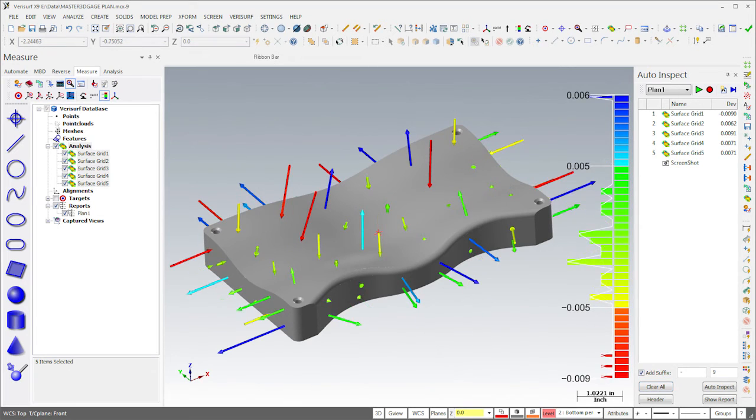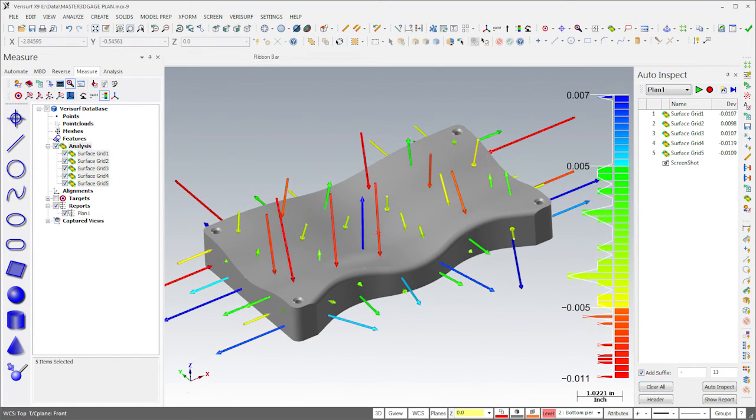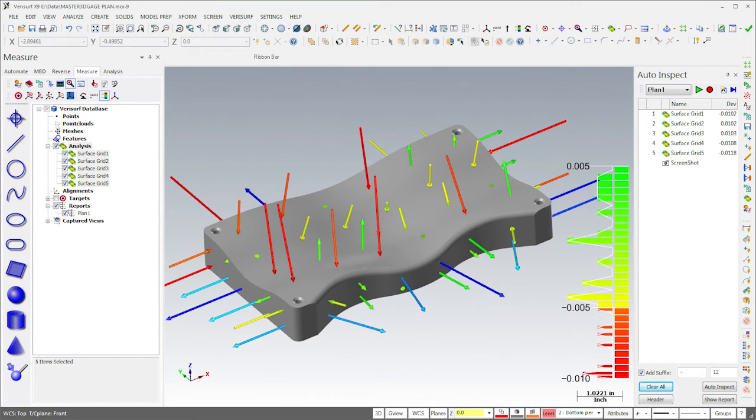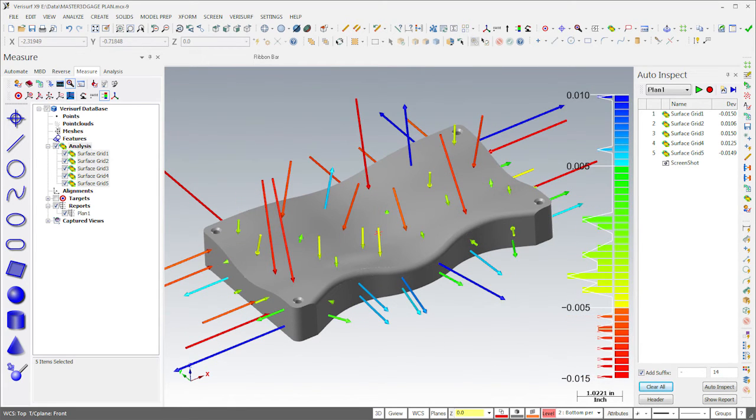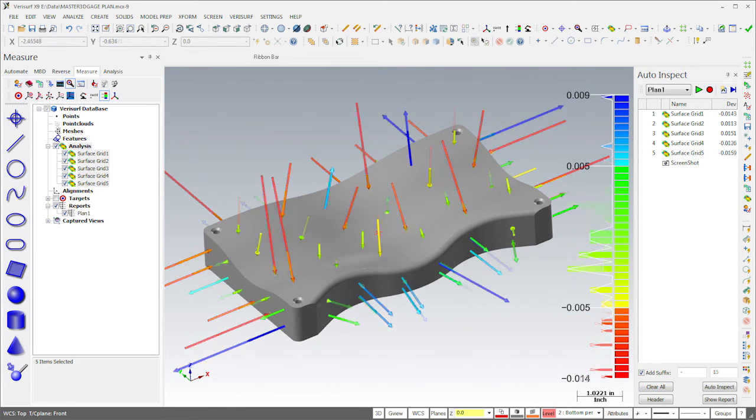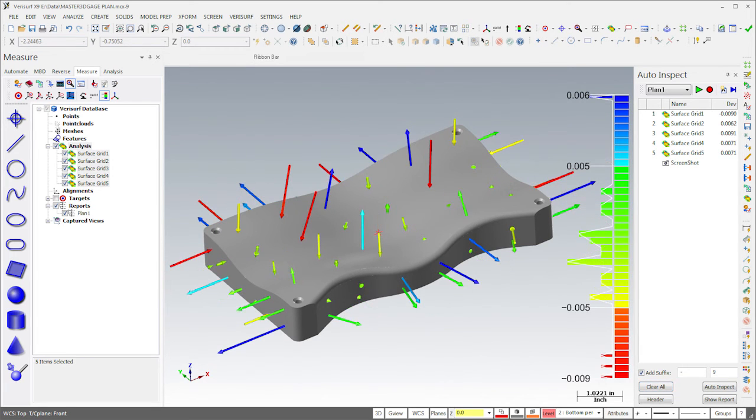This automated procedure enables inspection of surface deviation at the same locations across any number of parts, regardless of operator. It simplifies comparison and helps to evaluate and maintain process control.